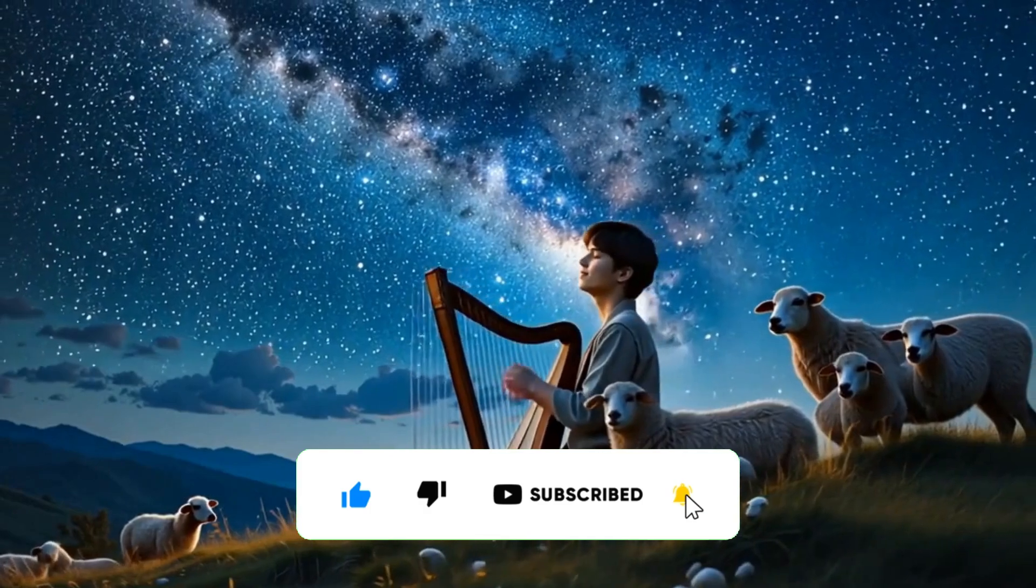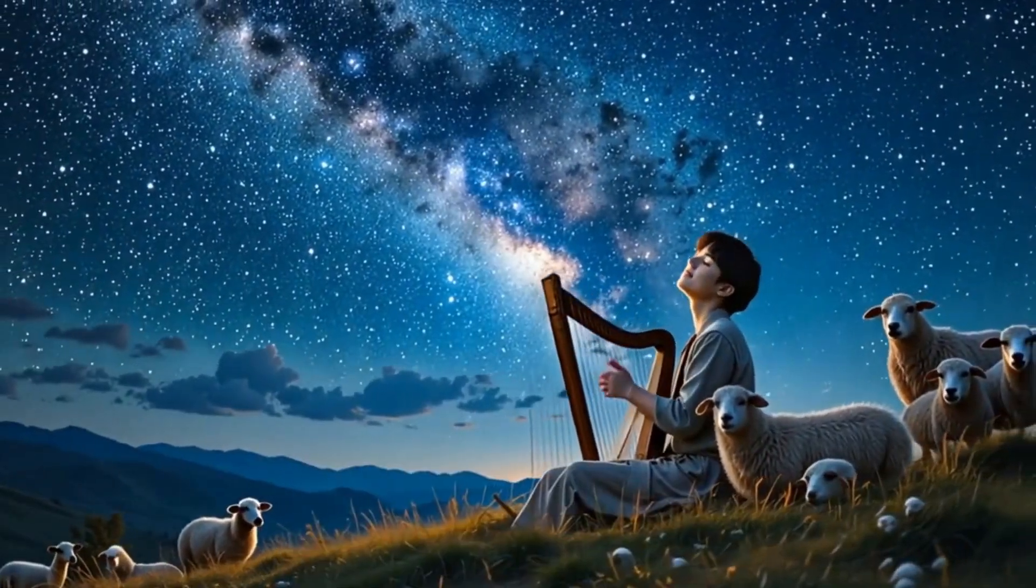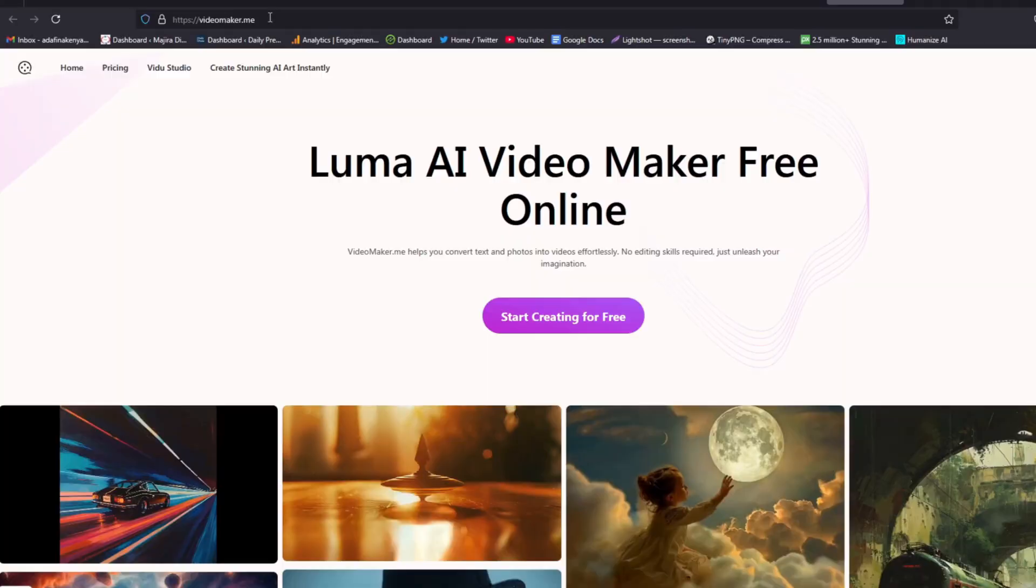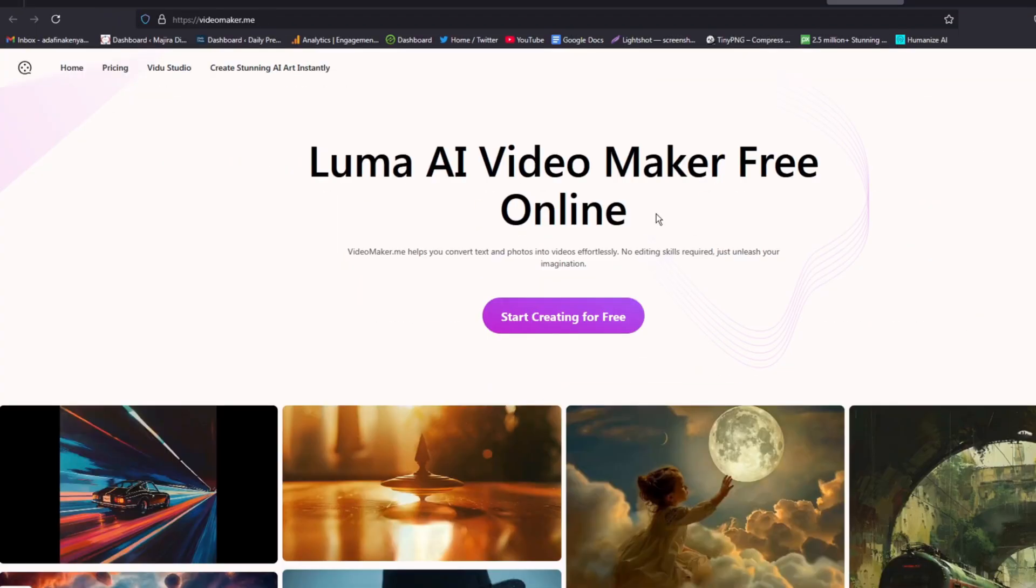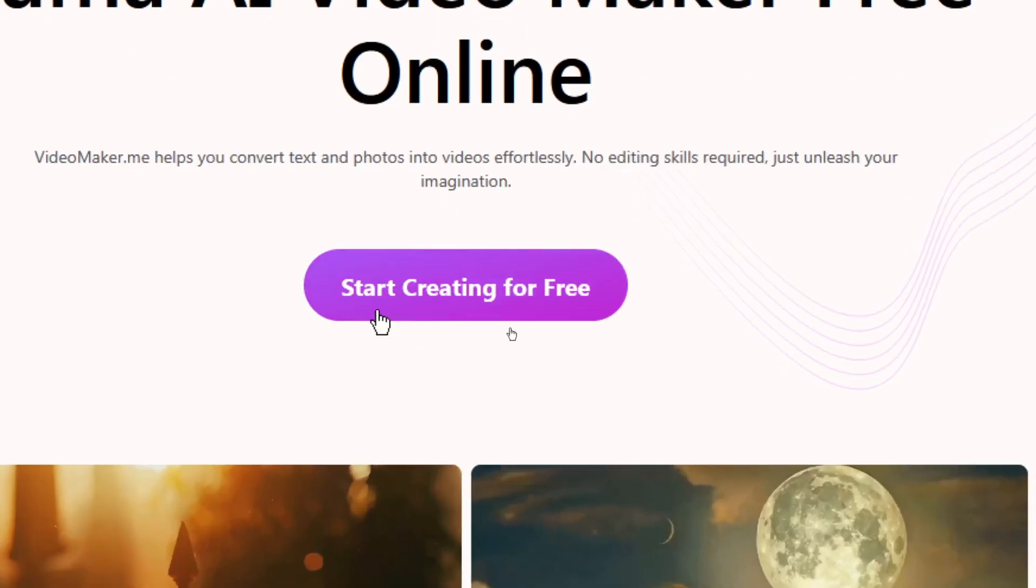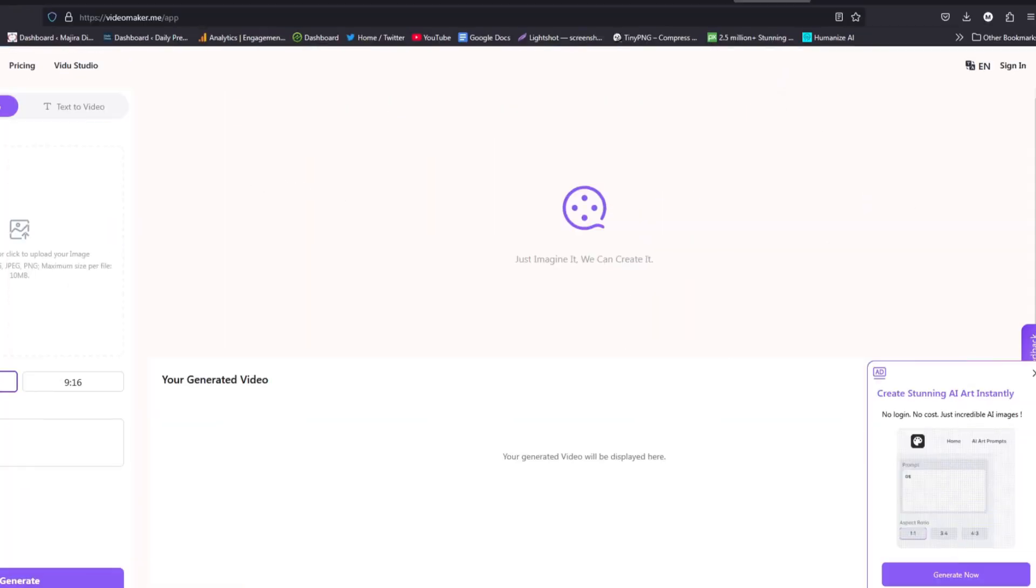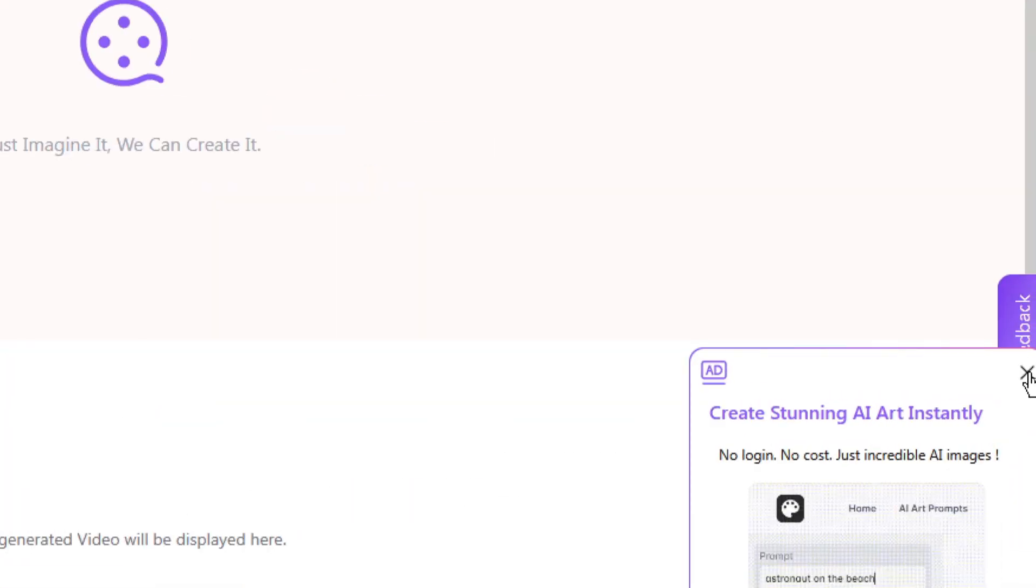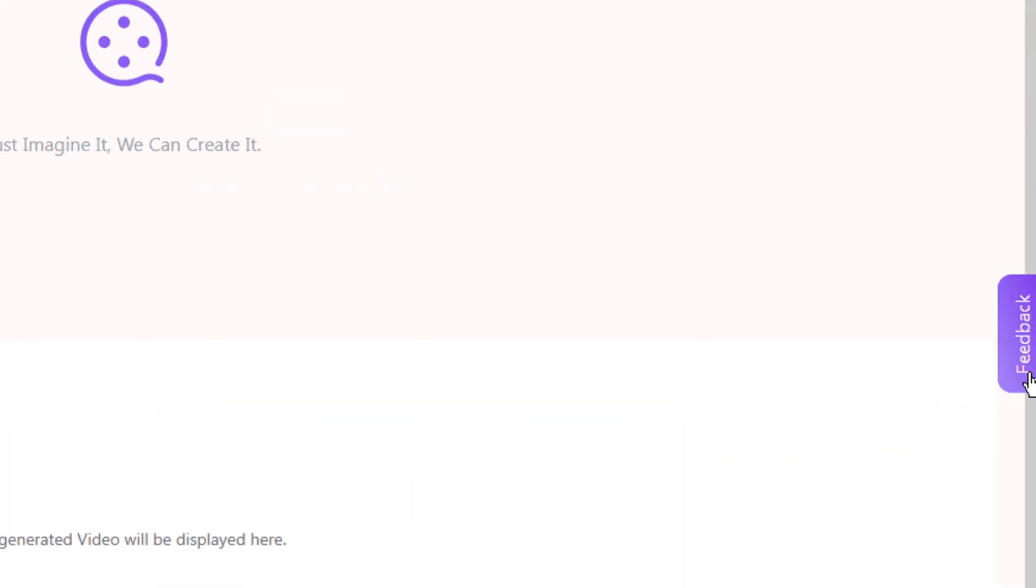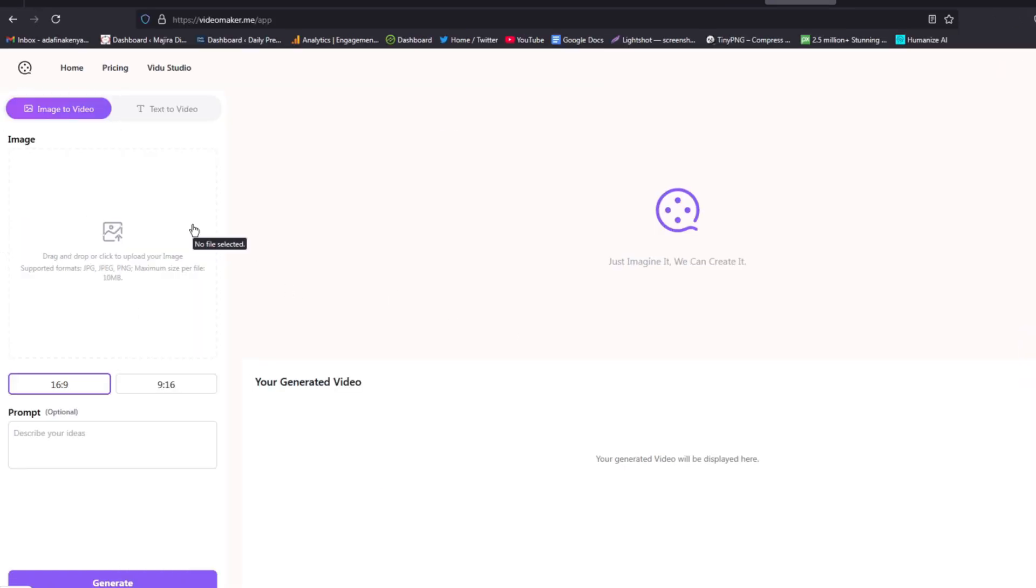To get started, go to this website called videomaker.me. This AI tool offers a free plan where we can start creating our own free videos. To launch the app, just go ahead and click on 'Start Creating for Free'. It will open up to this page. This is an ad that you can see here, just click it to close it and then you are good to go.